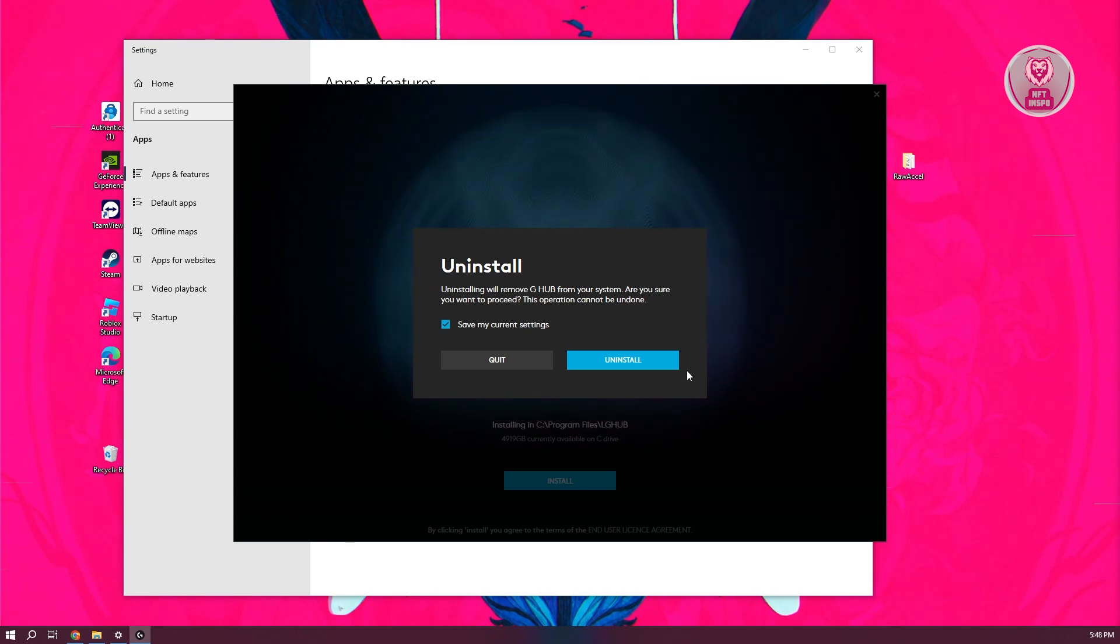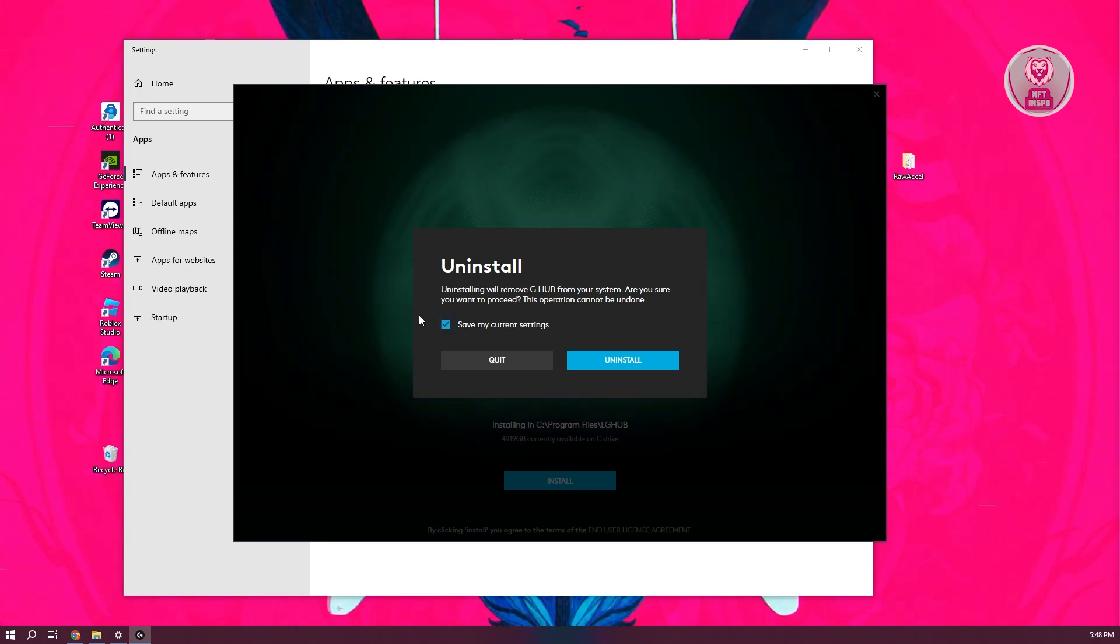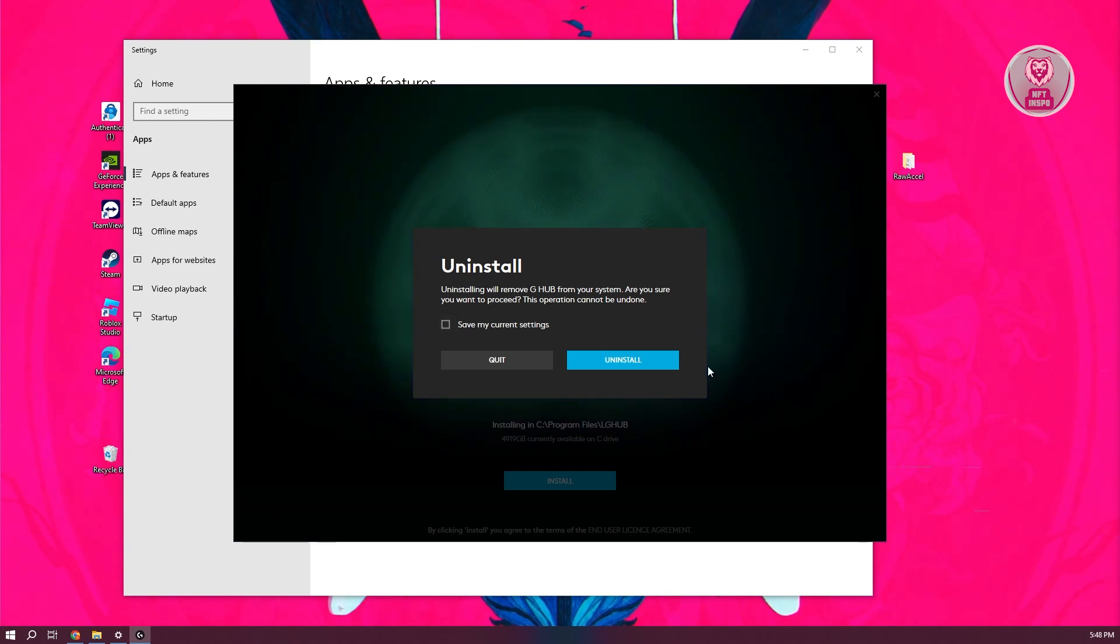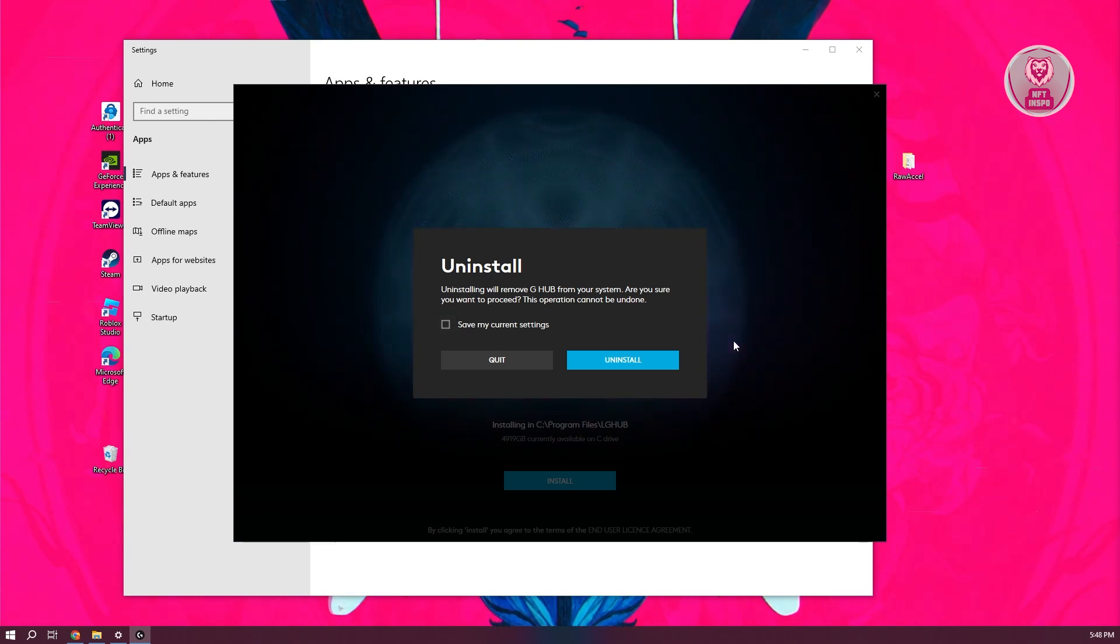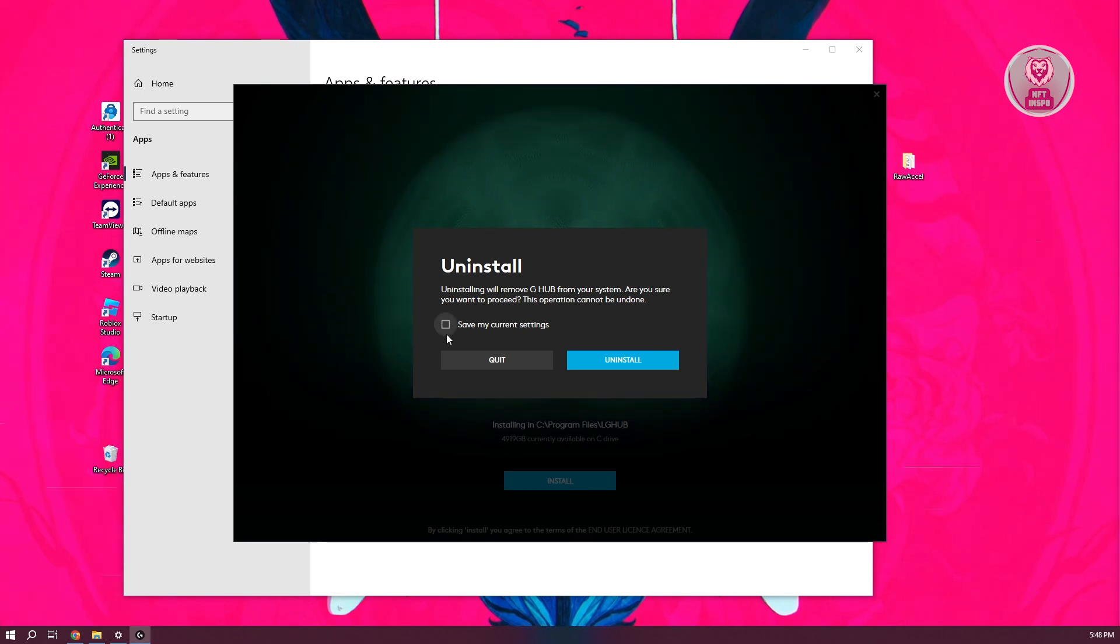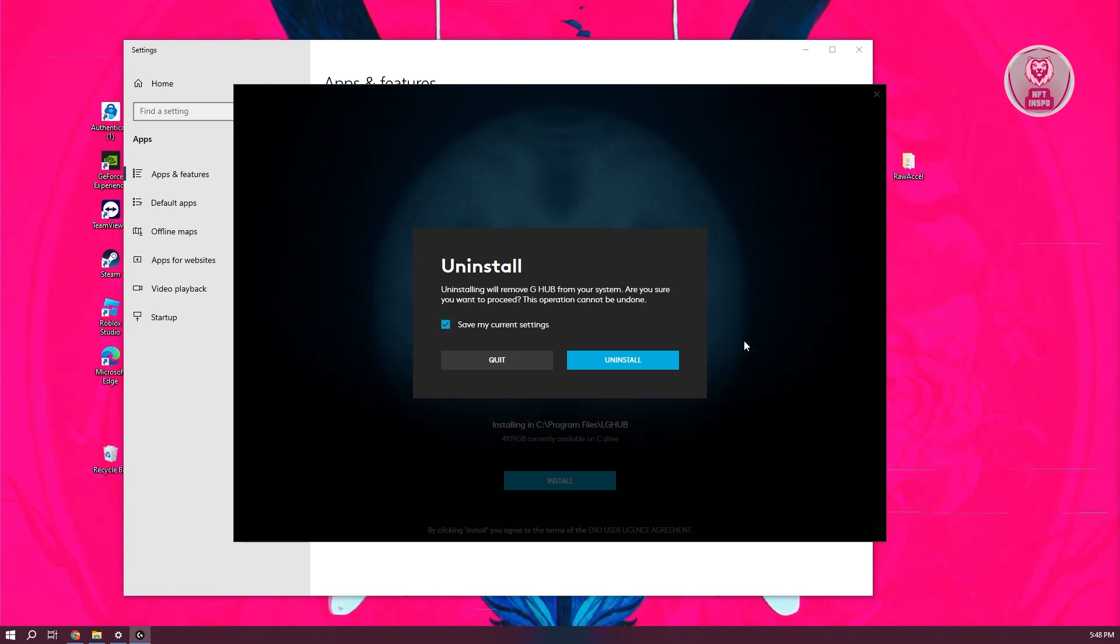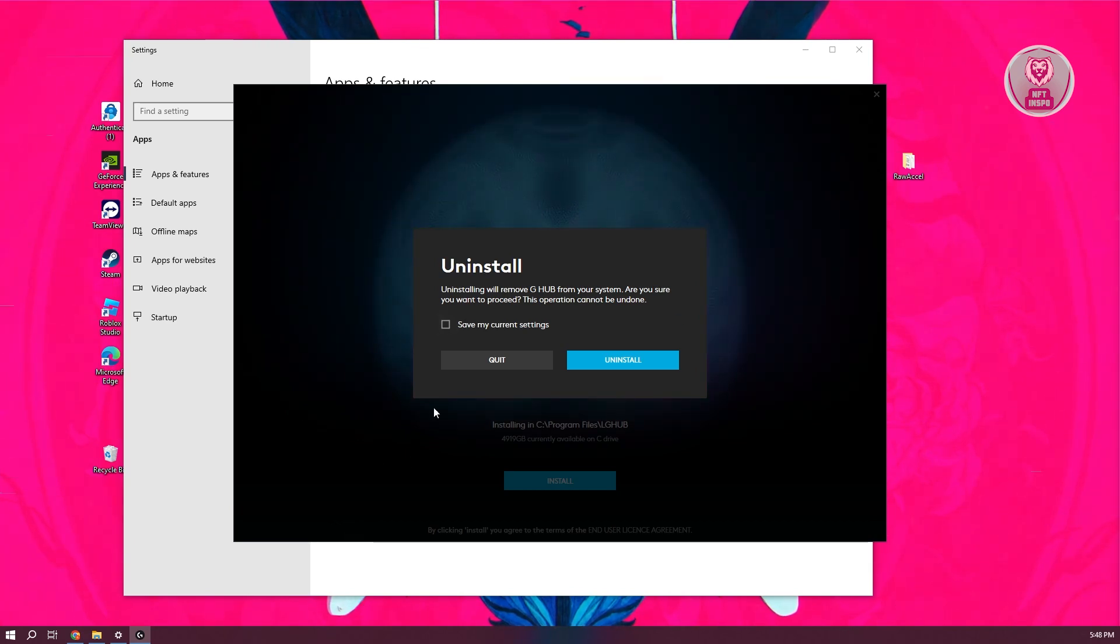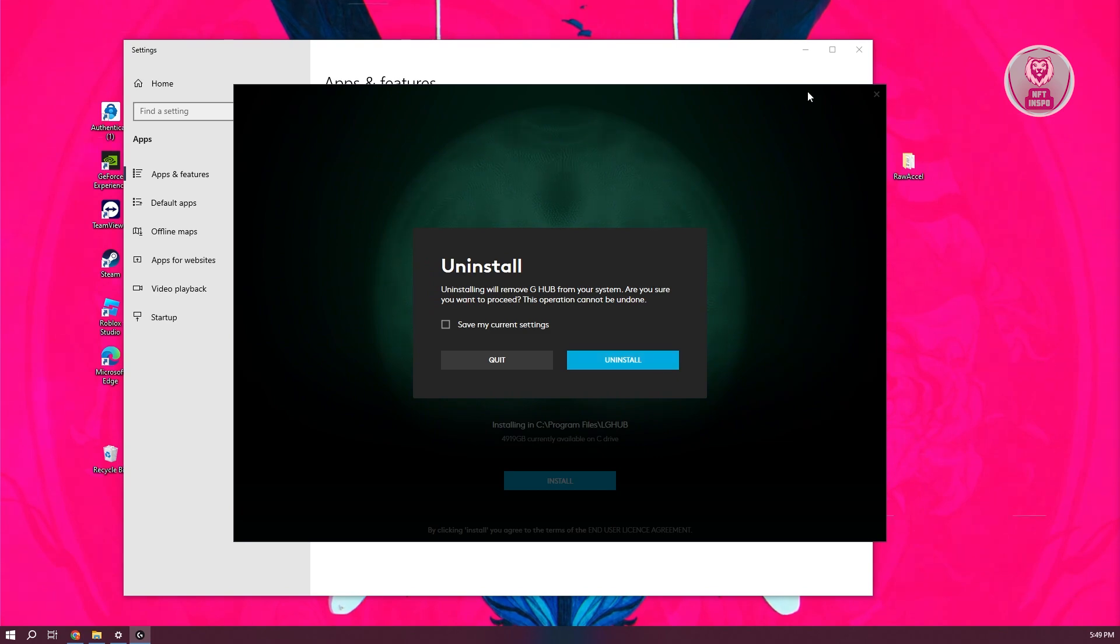Now the most important section here is you want to first disable the option that says save my current settings. Go ahead and click on it to basically not save your settings. If you retain or choose to save your current settings here, this will actually keep the problem itself. So you want to make sure to turn this off and click on uninstall.